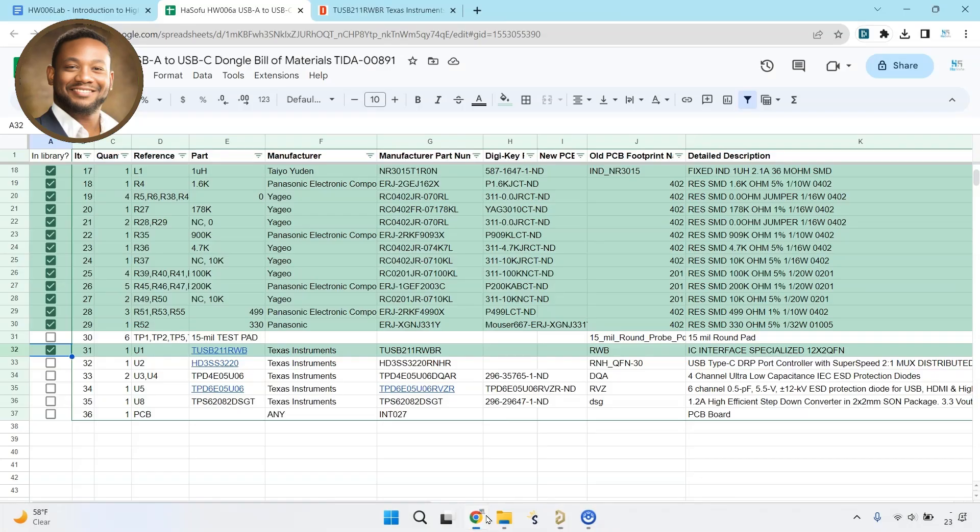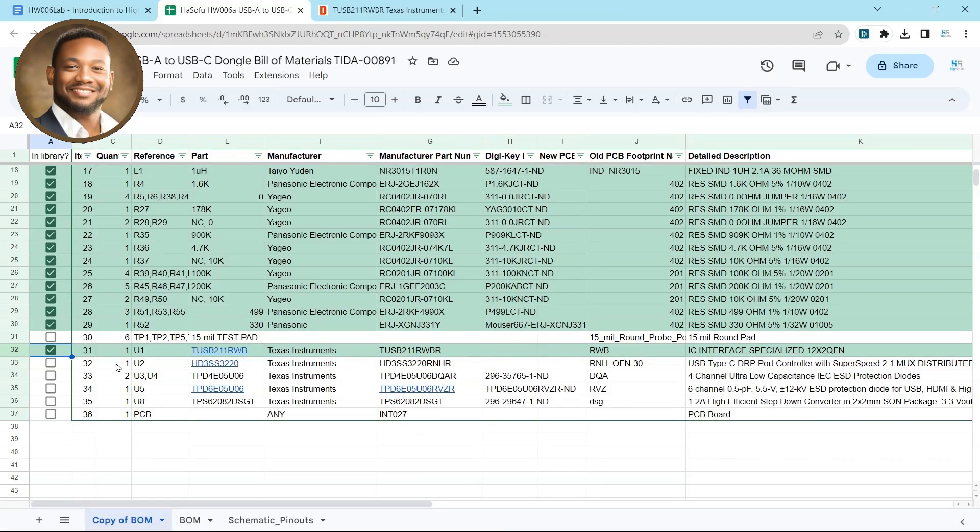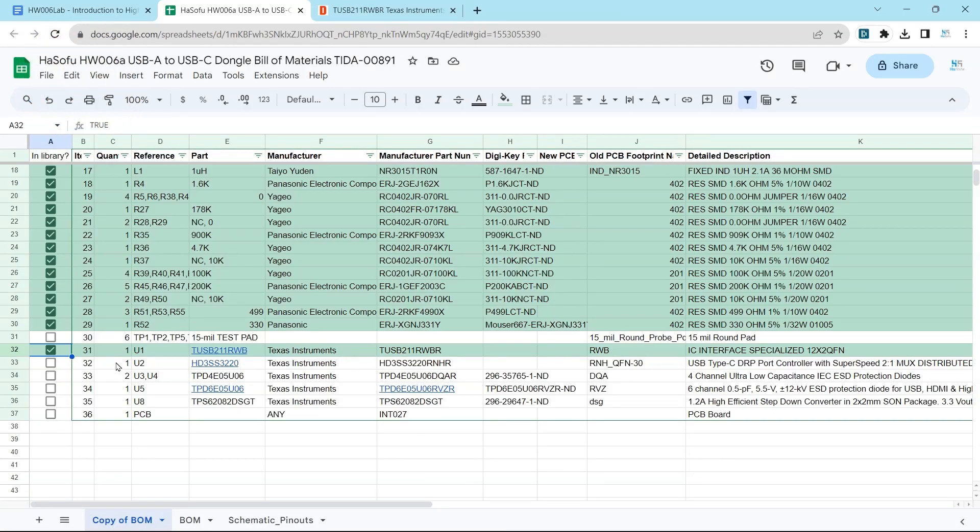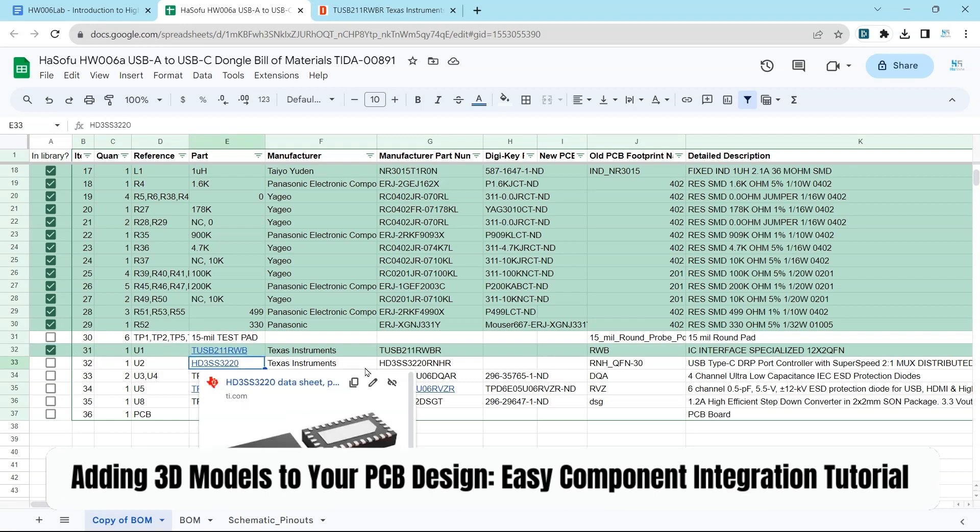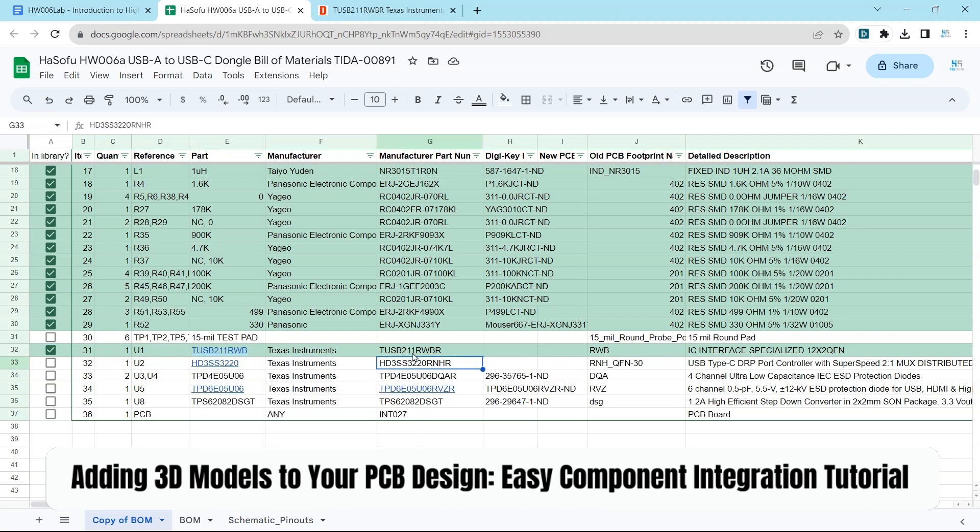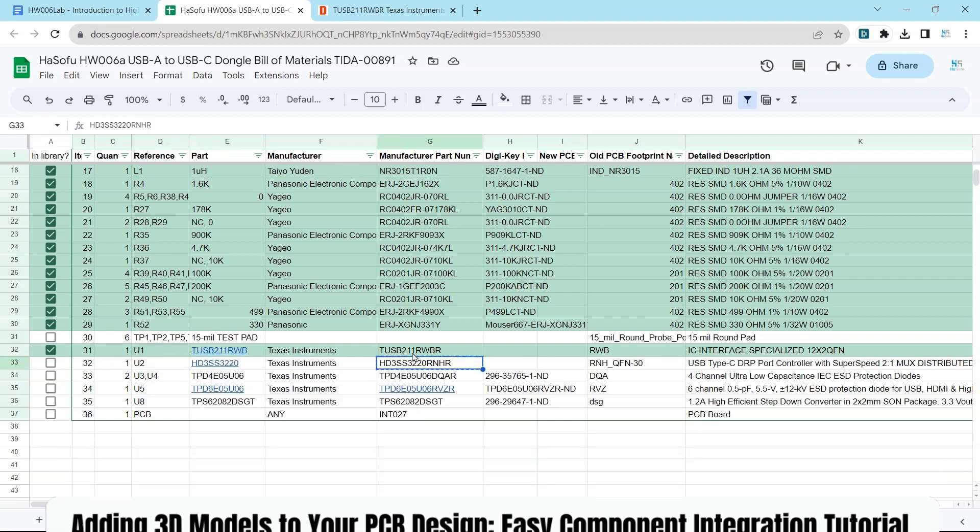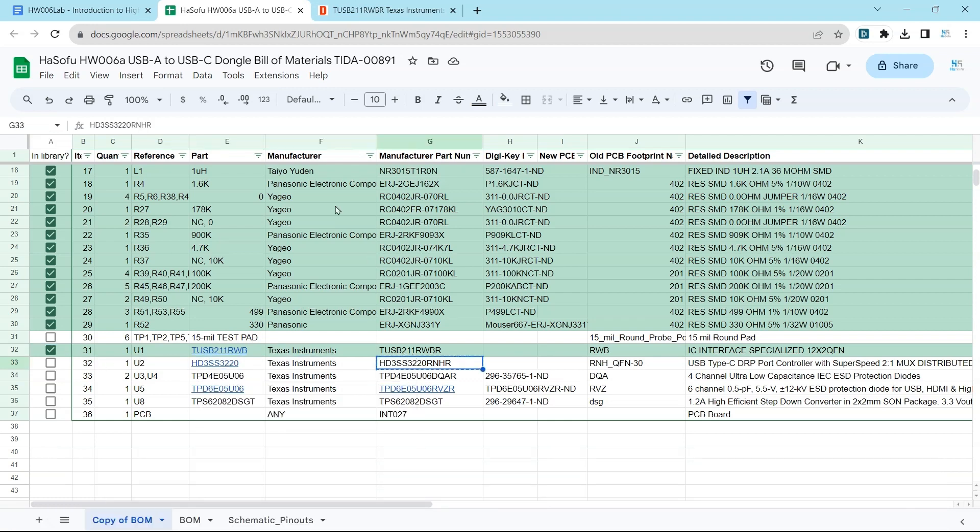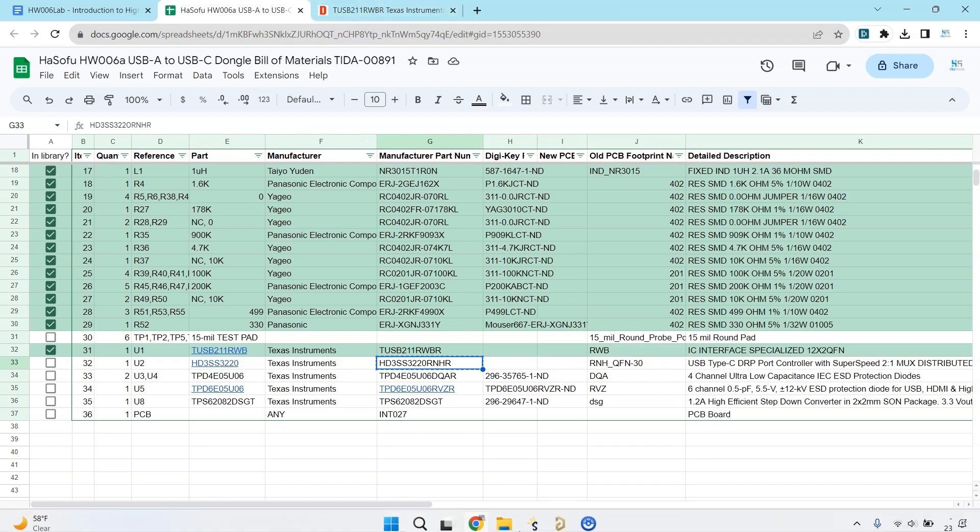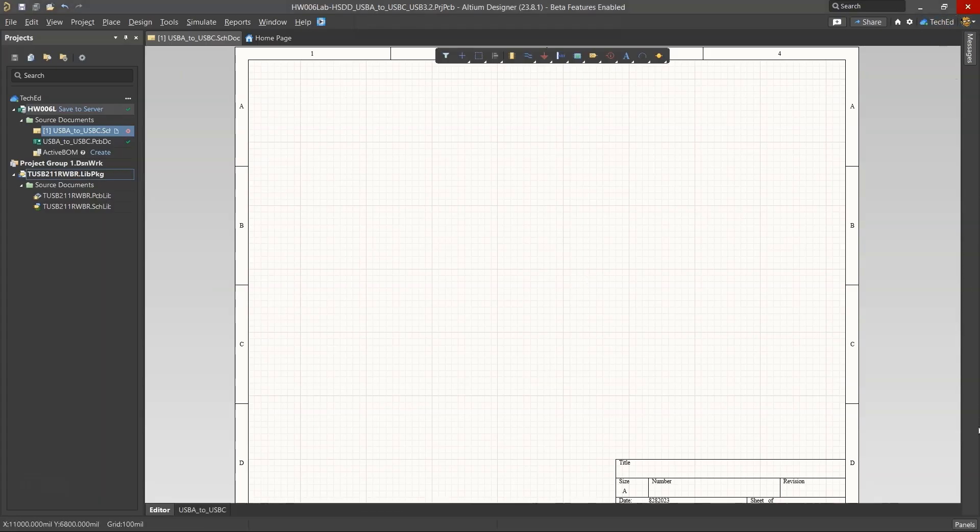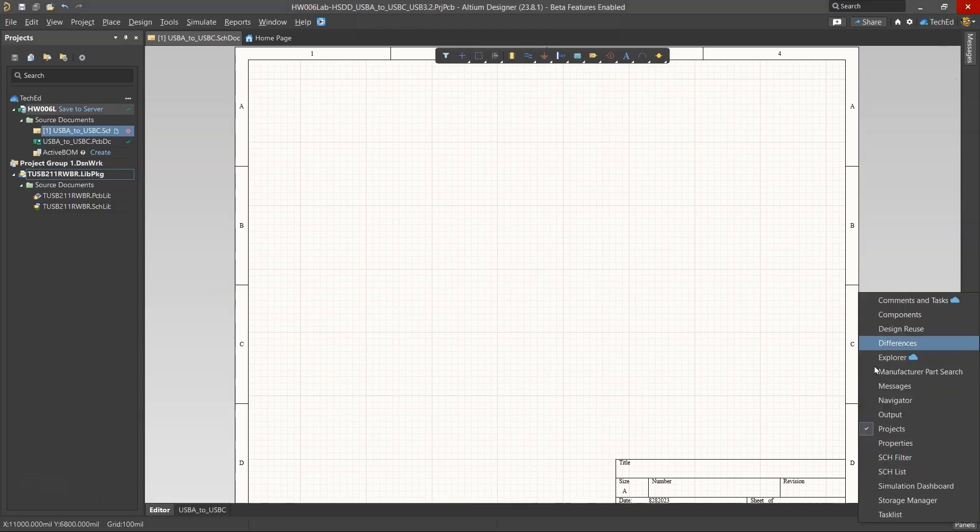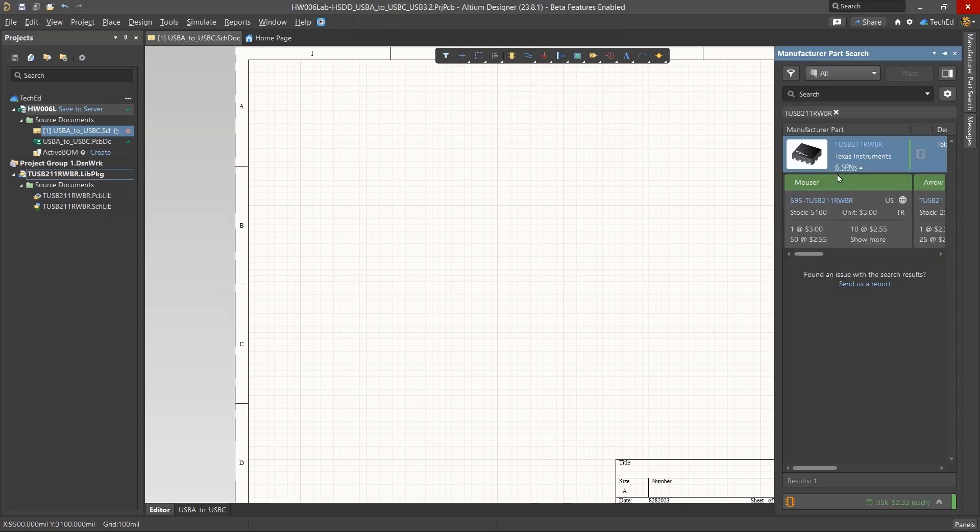Hey, welcome back. In this video, we have a few more components to add. I will probably cover just one of them. So let's go ahead and use that tried and true process to find our components. First of all, let's look and see if the 3D model for our IC number two is available.